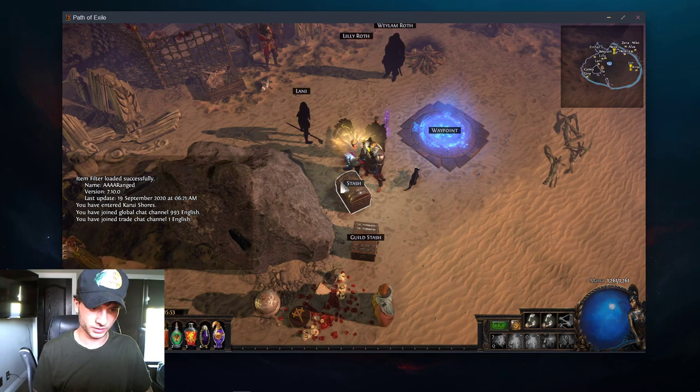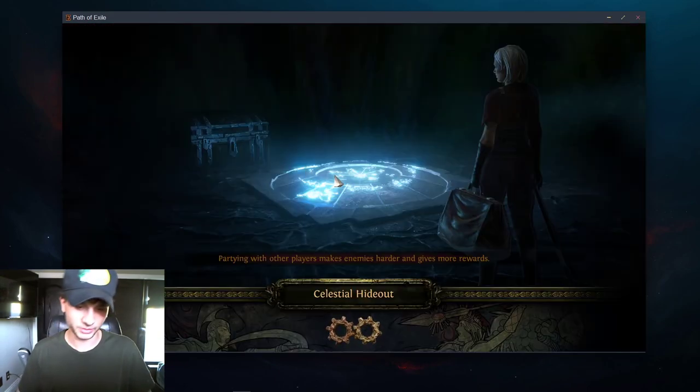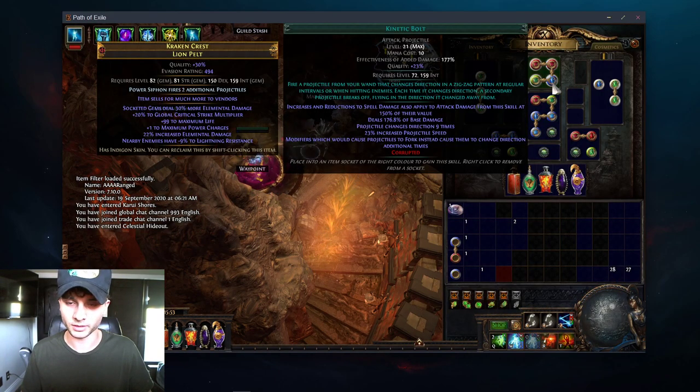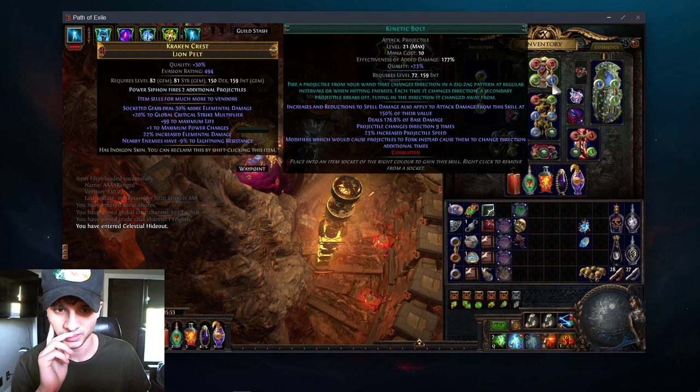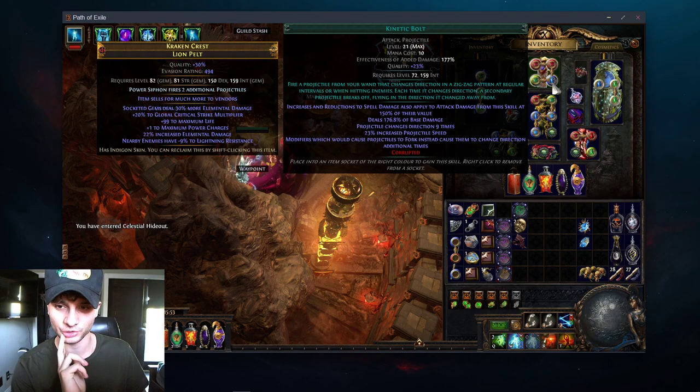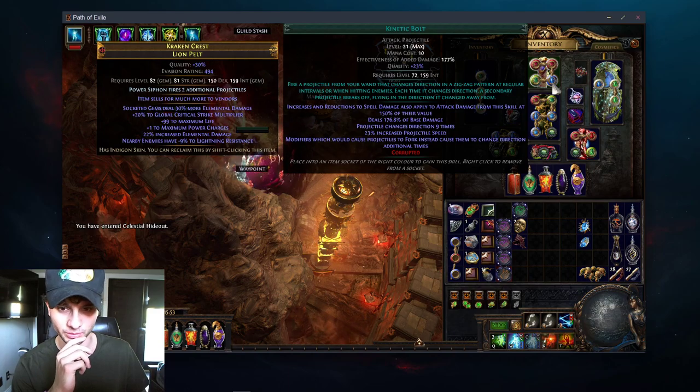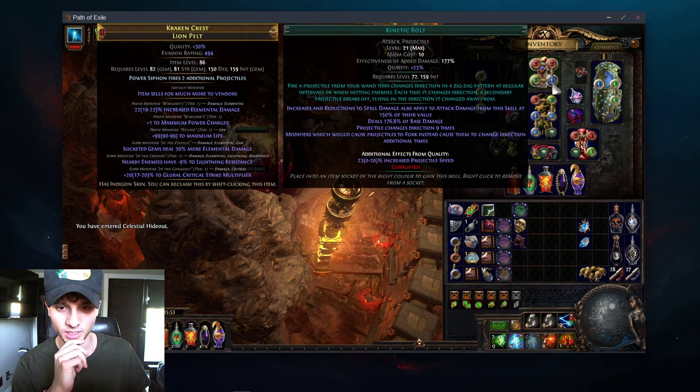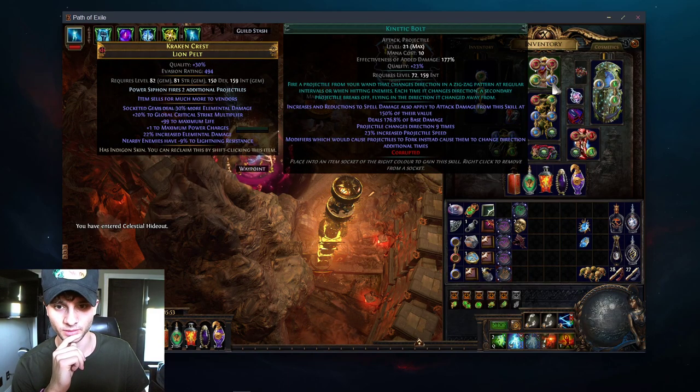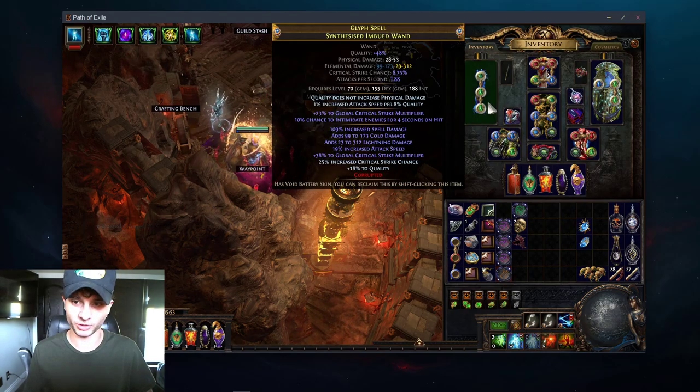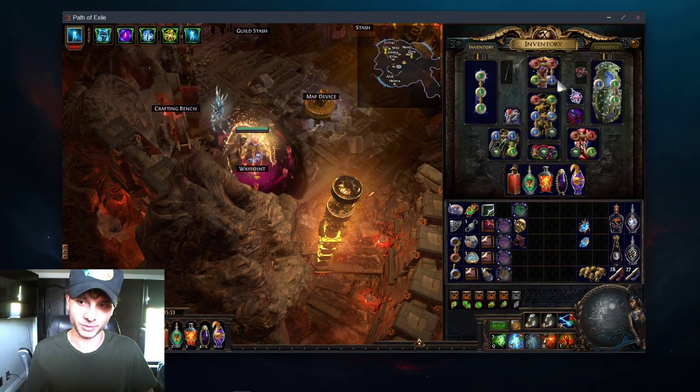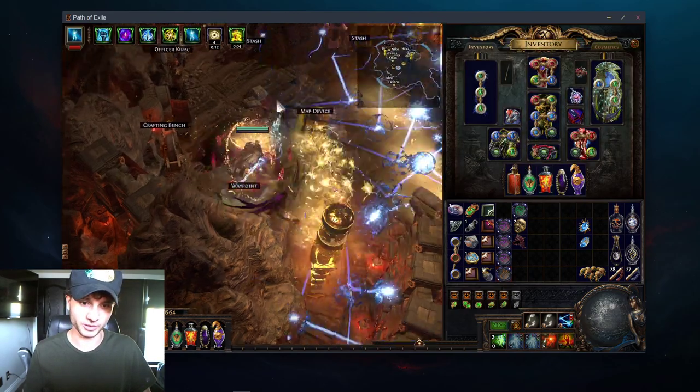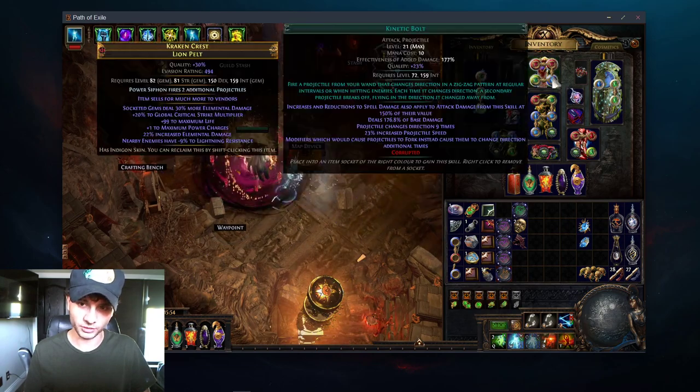I hope I logged on to that character. Let me show you guys Kinetic Bolt. I think it's going to be really good, in my opinion. The buffs it got looked pretty decent. Am I on the right character? Yes. So, this is my Kinetic Blast character from Harvest or something. And you can see Kinetic Bolt, which I swapped in.